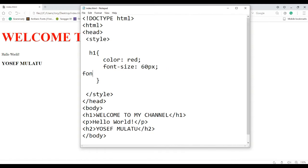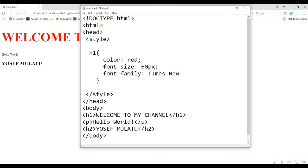Times New Roman — you can see the font family, the colon, and the colon. For example, in Times New Roman, the family has a quotation on the task because it is a space space.